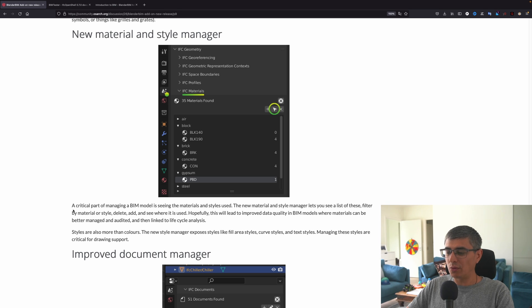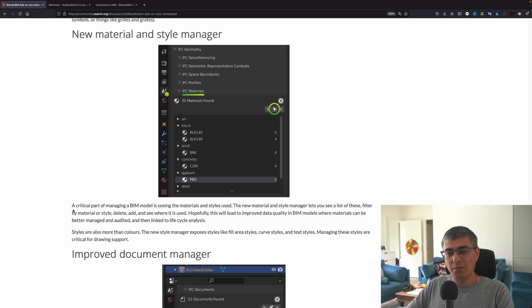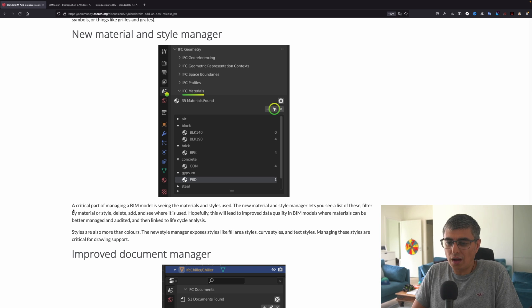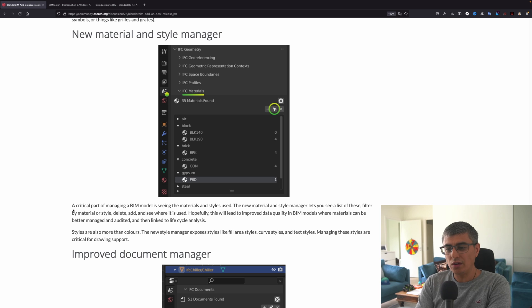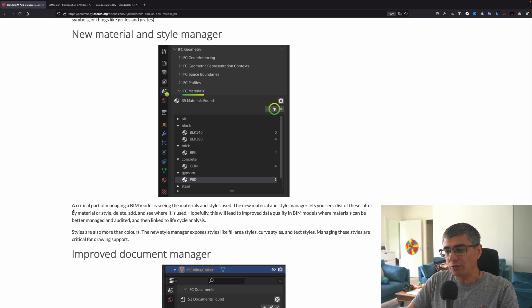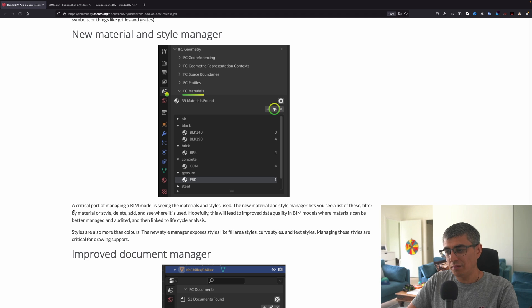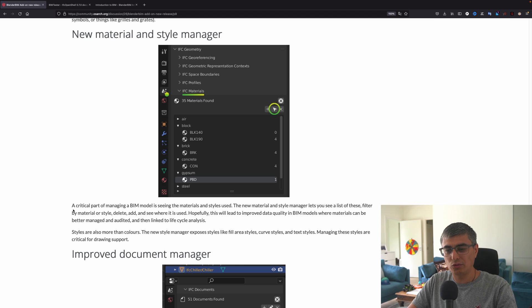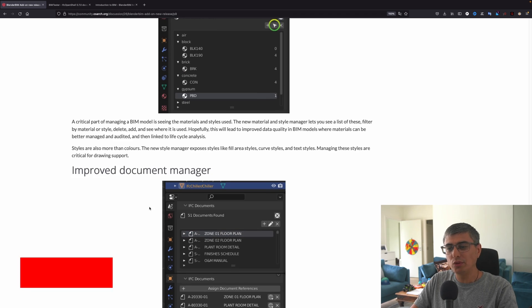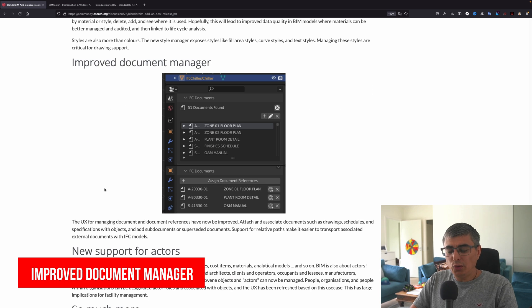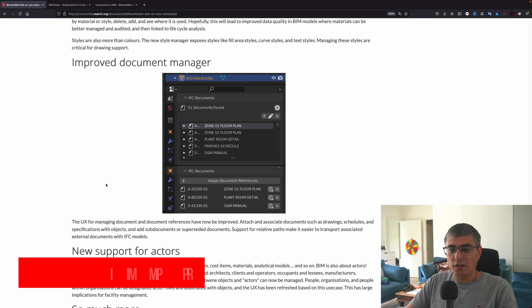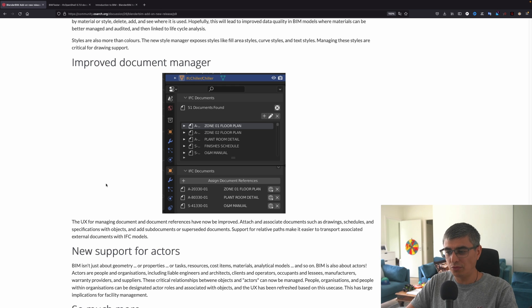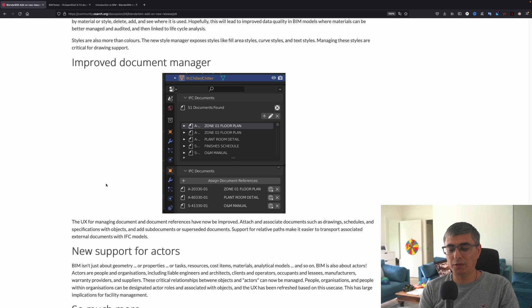A critical part of managing BIM models is seeing the materials and styles used. The new material and style manager lets you see a list of this, filter by material or style, delete, add, and see where it is used. Hopefully this will lead to improved data quality in BIM models where materials can be better managed and audited and then linked to lifecycle analysis.